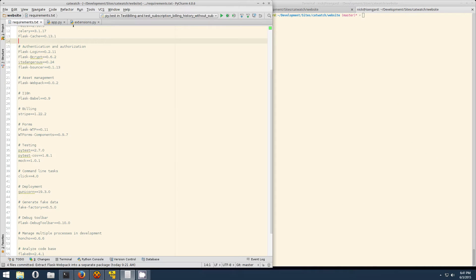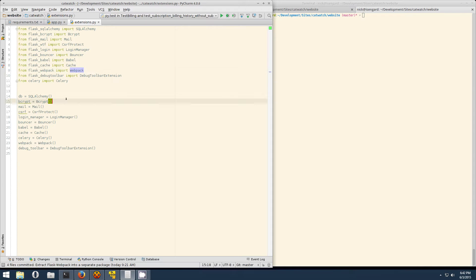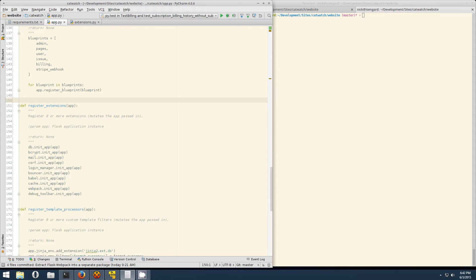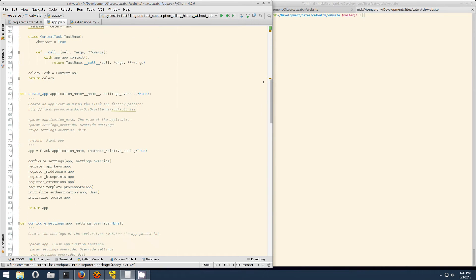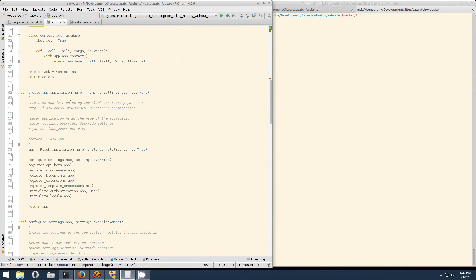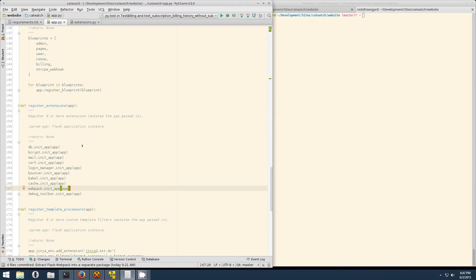Next up, depending on how your app is set up, you may have an extensions file where you just import every extension that you have and then instantiate an instance of it. In the app file, I currently use the AppFactory pattern and I have a function register extensions that just inits the extension on the app.